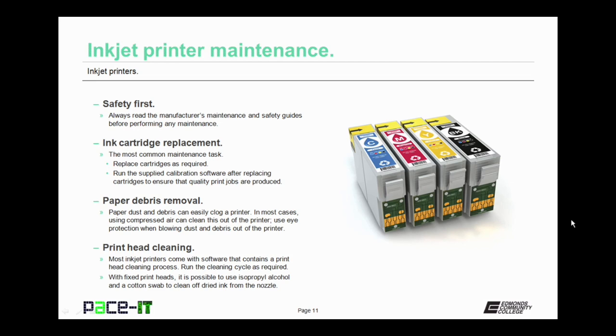The most common maintenance job with any inkjet printer is replacing inkjet cartridges. This is the most common maintenance task. You need to replace the cartridges as required. Once you replace them, you need to run the supplied calibration software to ensure that quality print jobs are produced.